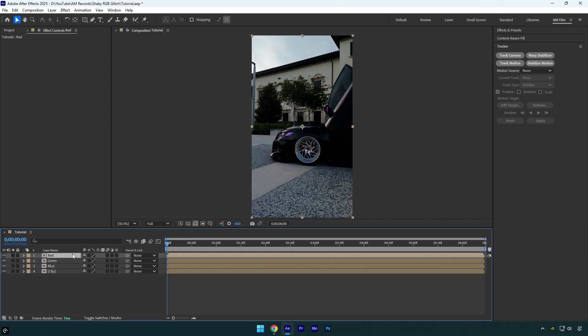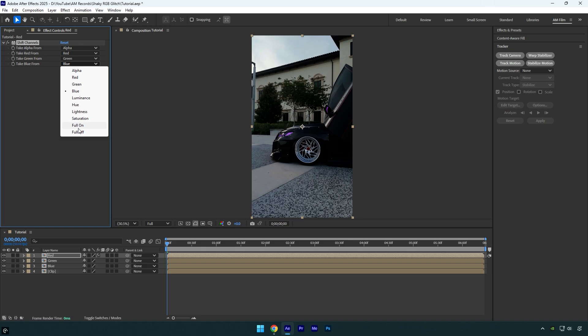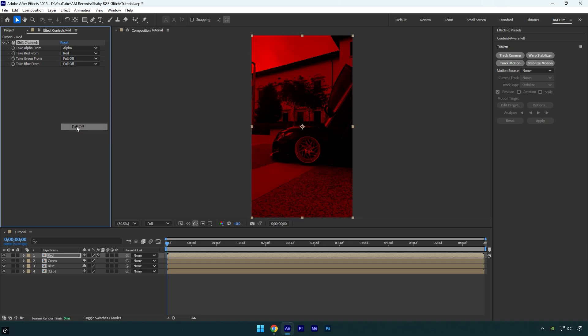Select red and apply shift channels effect. Now turn off green and blue colors, we need only the red one here.